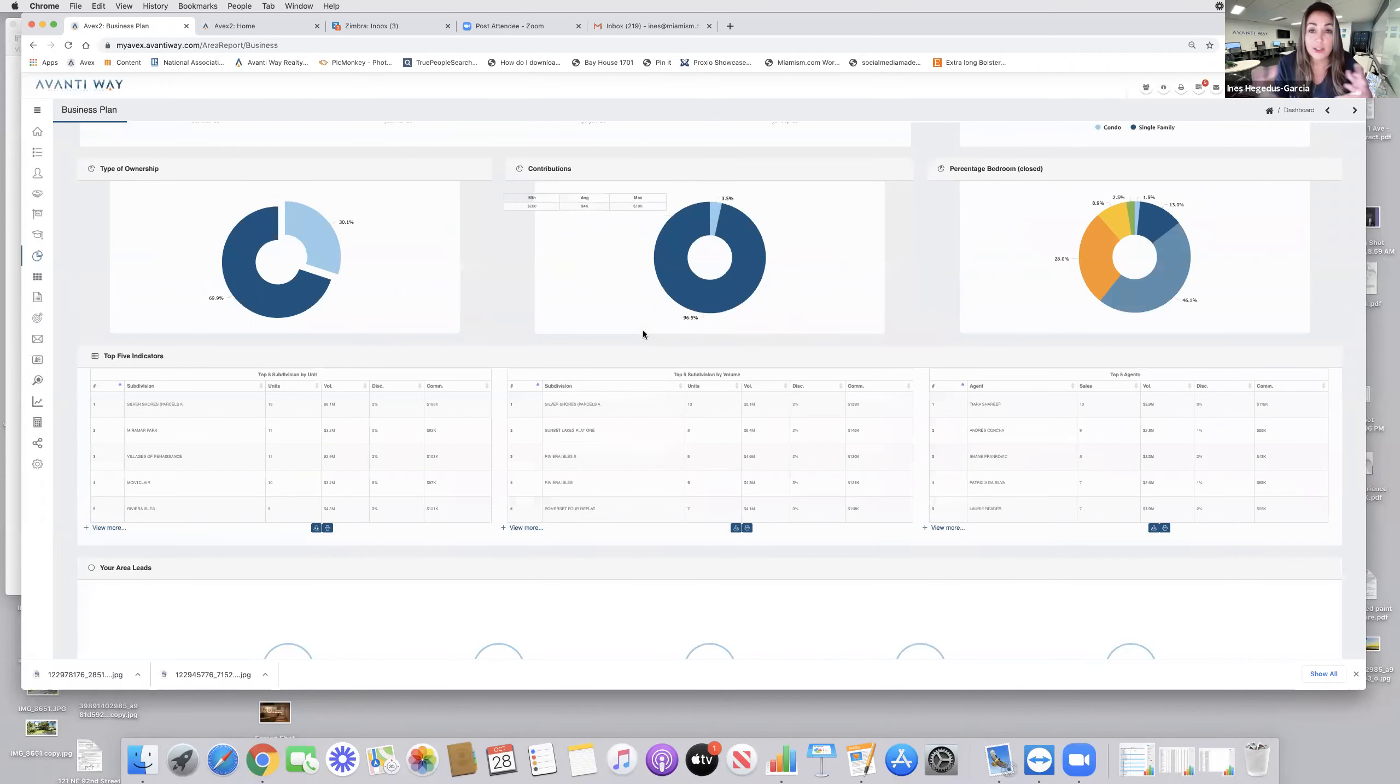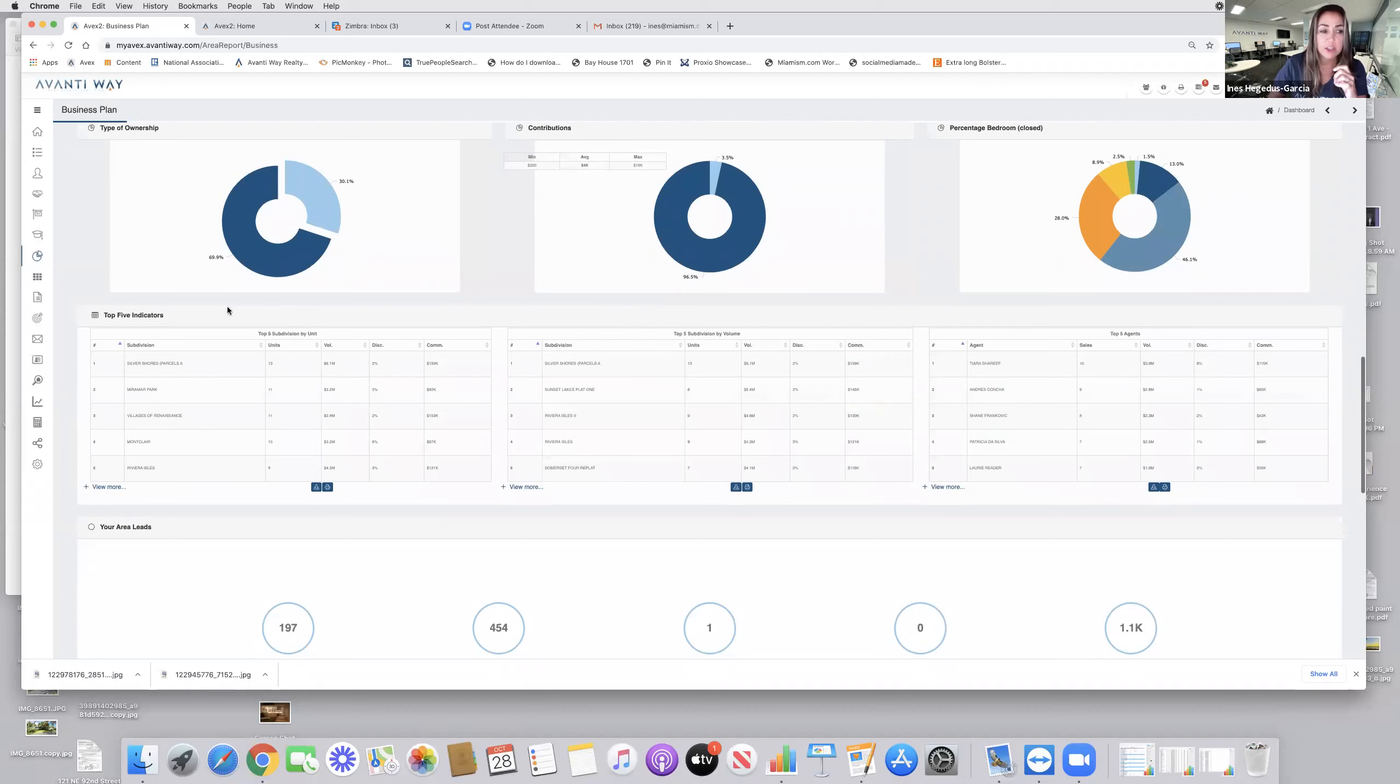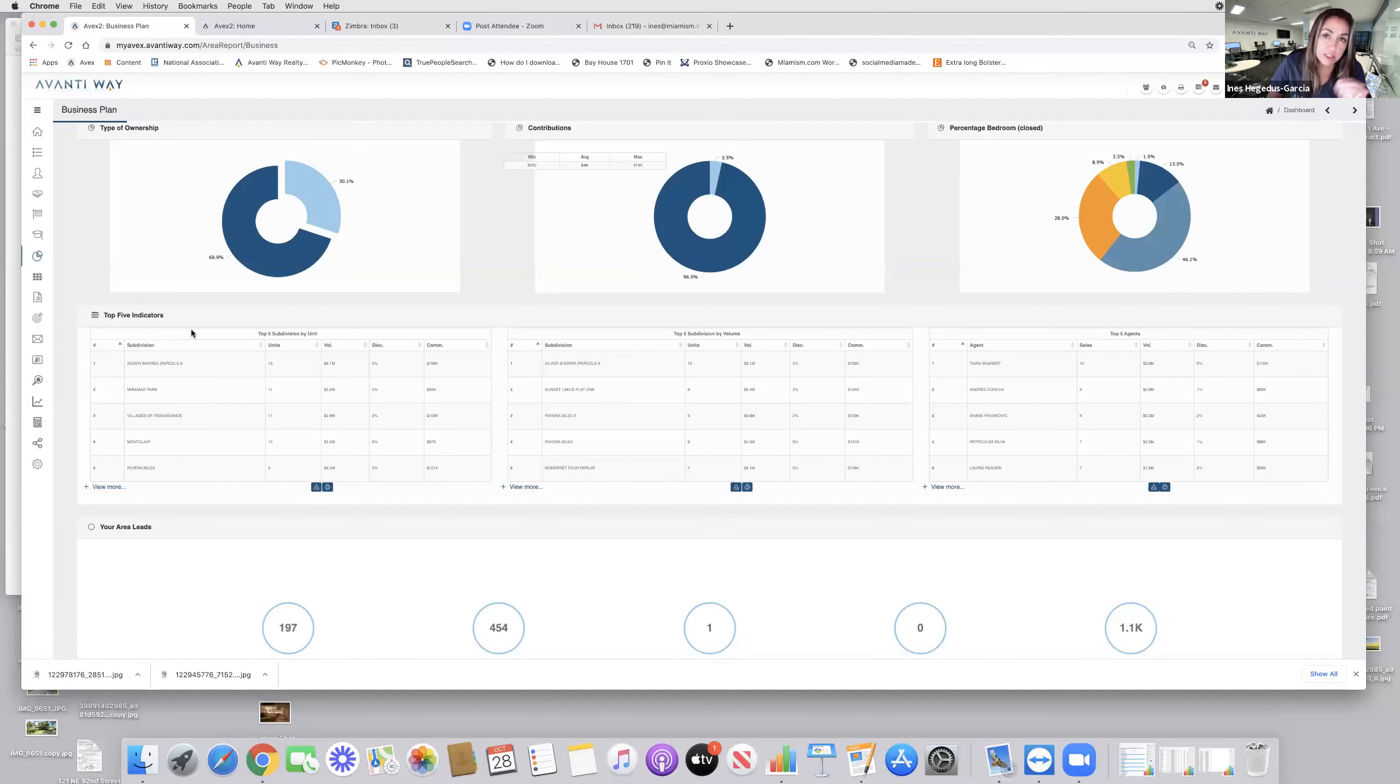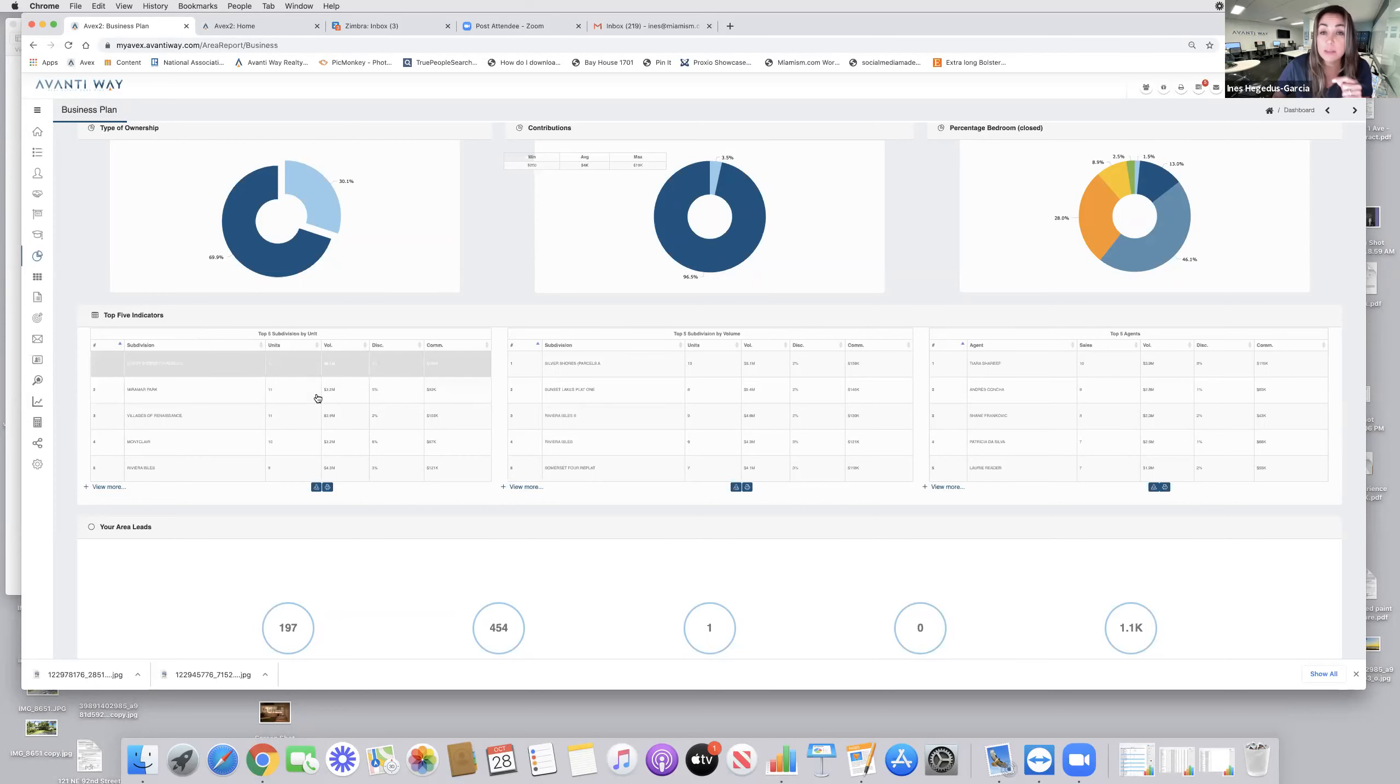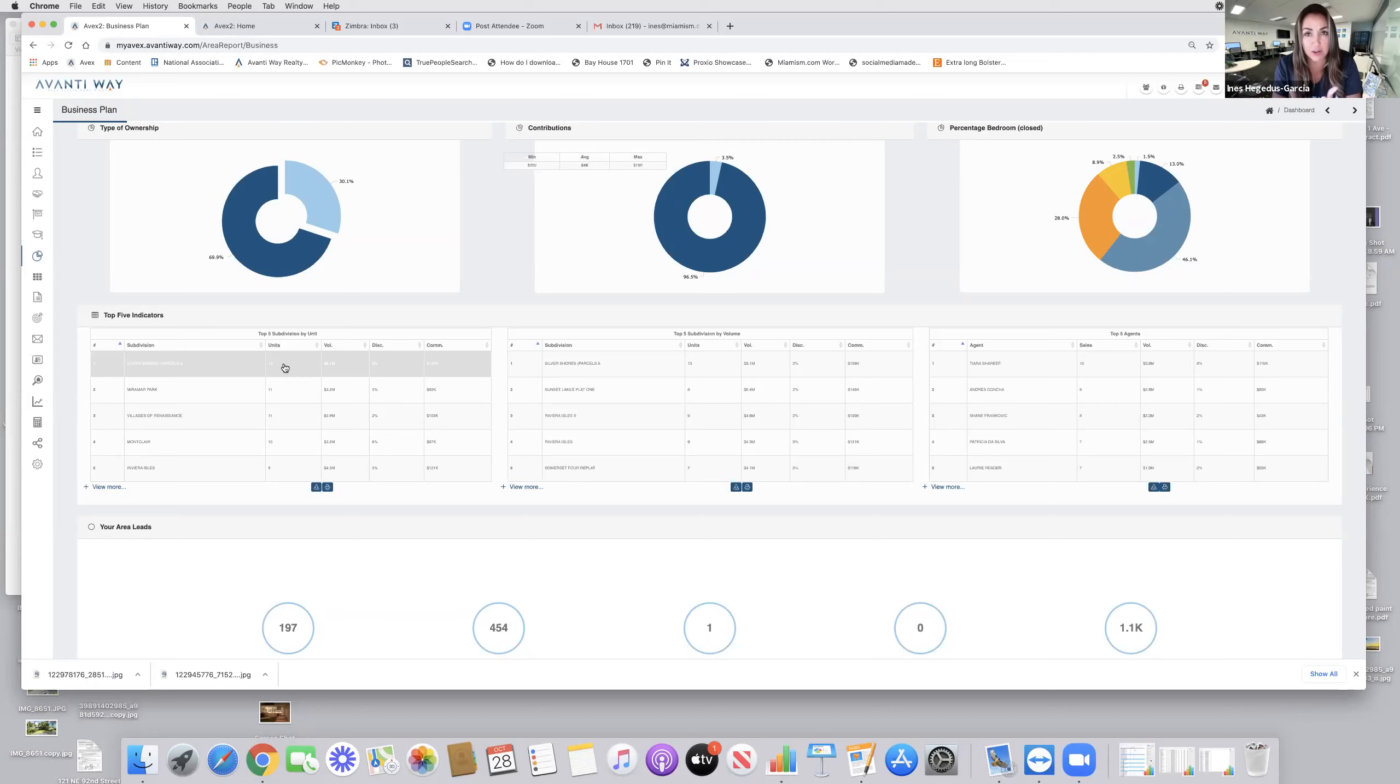Then as you want to get your markets to go more micro, you have top five indicators, both by subdivision, by unit and volume. And you can see within Miramar, which subdivisions within Miramar are having the most sales. So then it gives you the opportunity to go back to this business plan, only pick those subdivisions, the top selling subdivisions, and then start marketing an area that it's easier to handle.